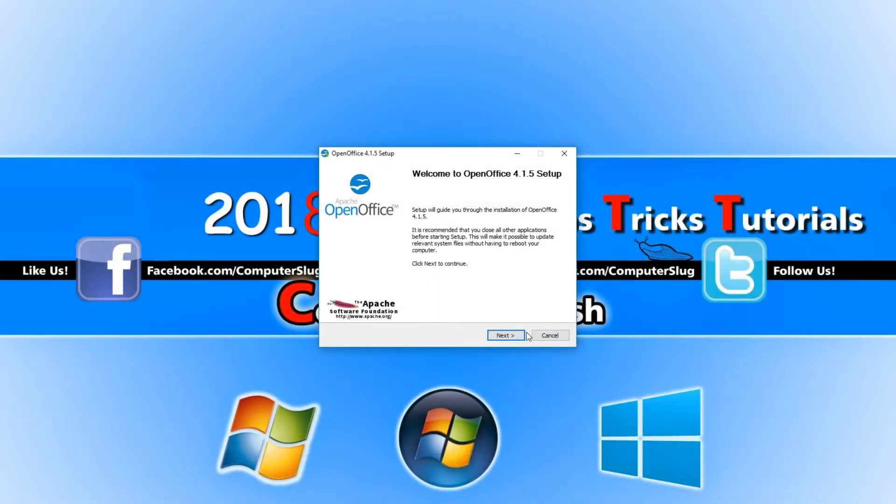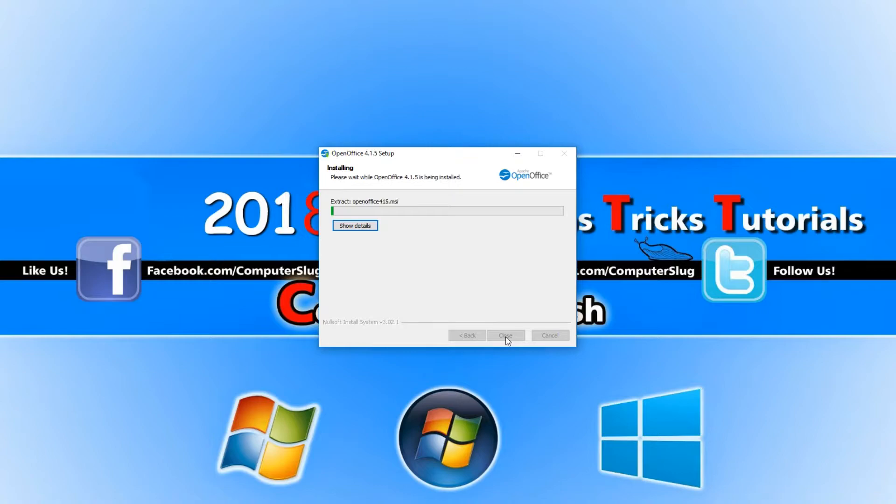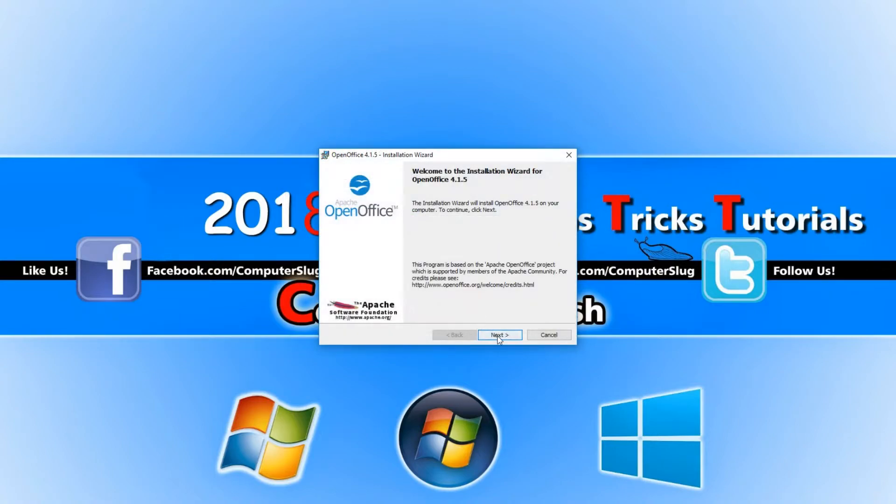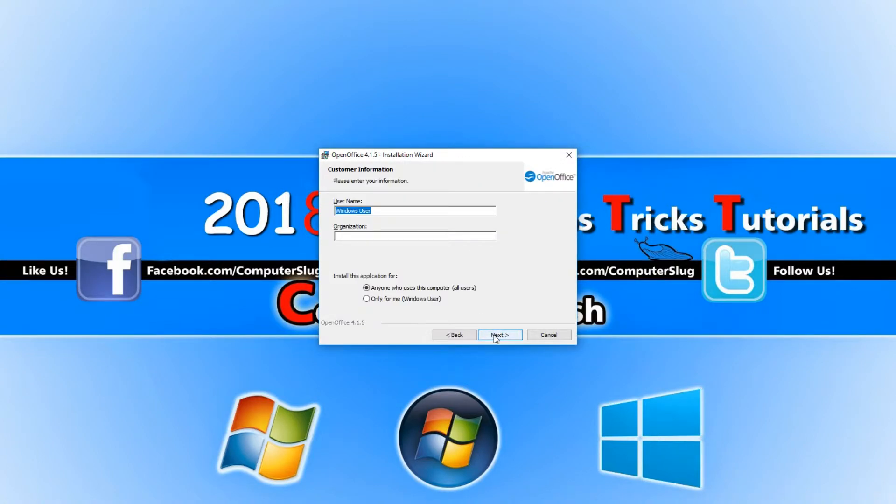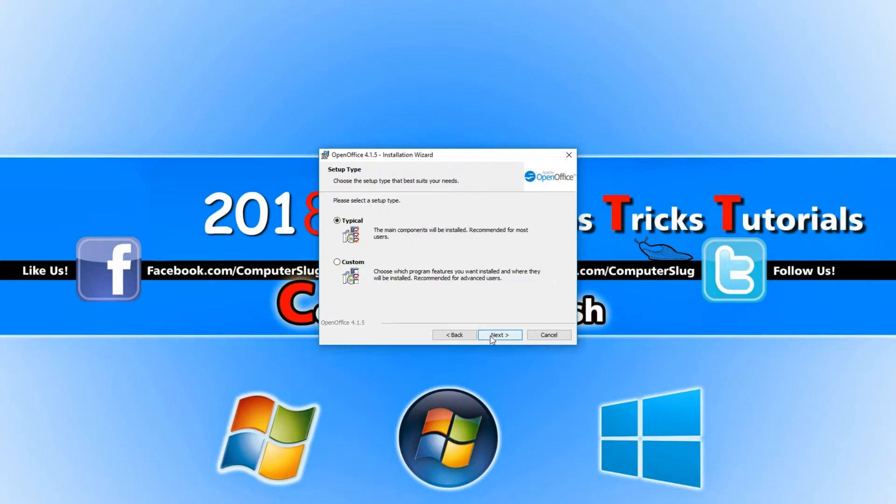And you now need to go next and install. And you now need to go next and type in your username. I'm just going to put Computer Sluggish and keep anyone who uses this computer ticked. And you now need to go next and we are going to keep typical install selected.